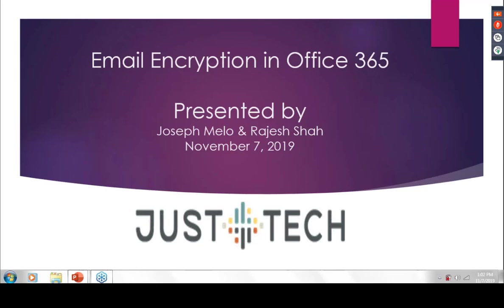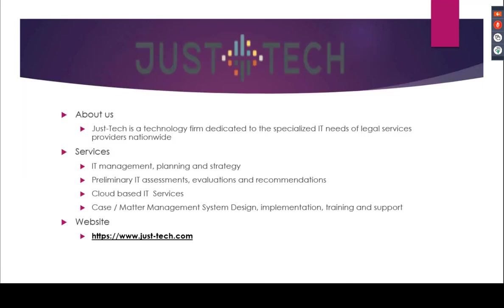I'd like to start with a little bit of information about Just Tech. Just Tech is a technology firm that started out in 2015 that is dedicated to the specialized IT needs of legal services providers nationwide. Our services include IT management, planning, and strategy, preliminary IT assessments, evaluations, and recommendations, cloud-based IT services like Microsoft Azure and Office 365, case and matter management system design, implementation, training, and support. Our website is https www.just-tech.com.